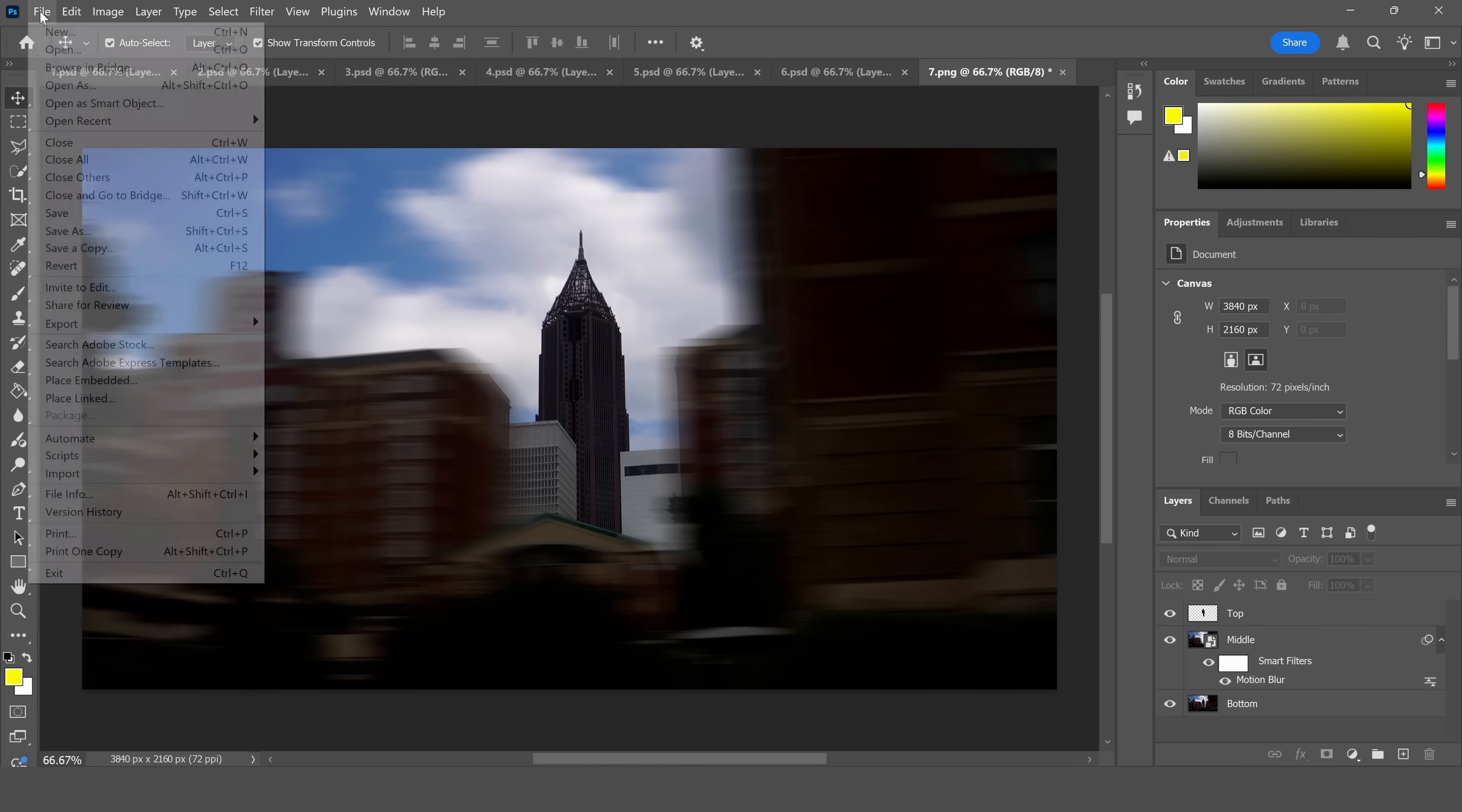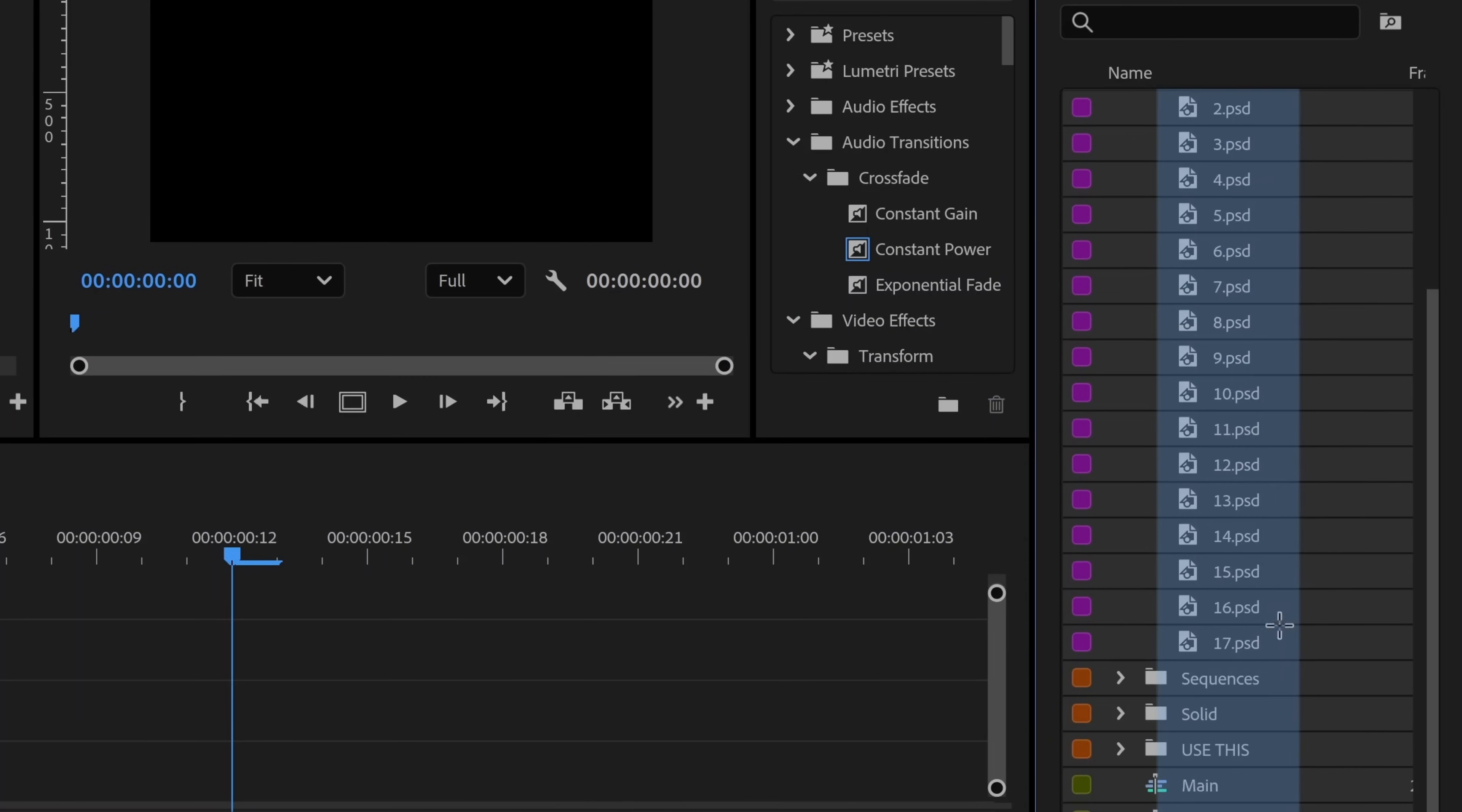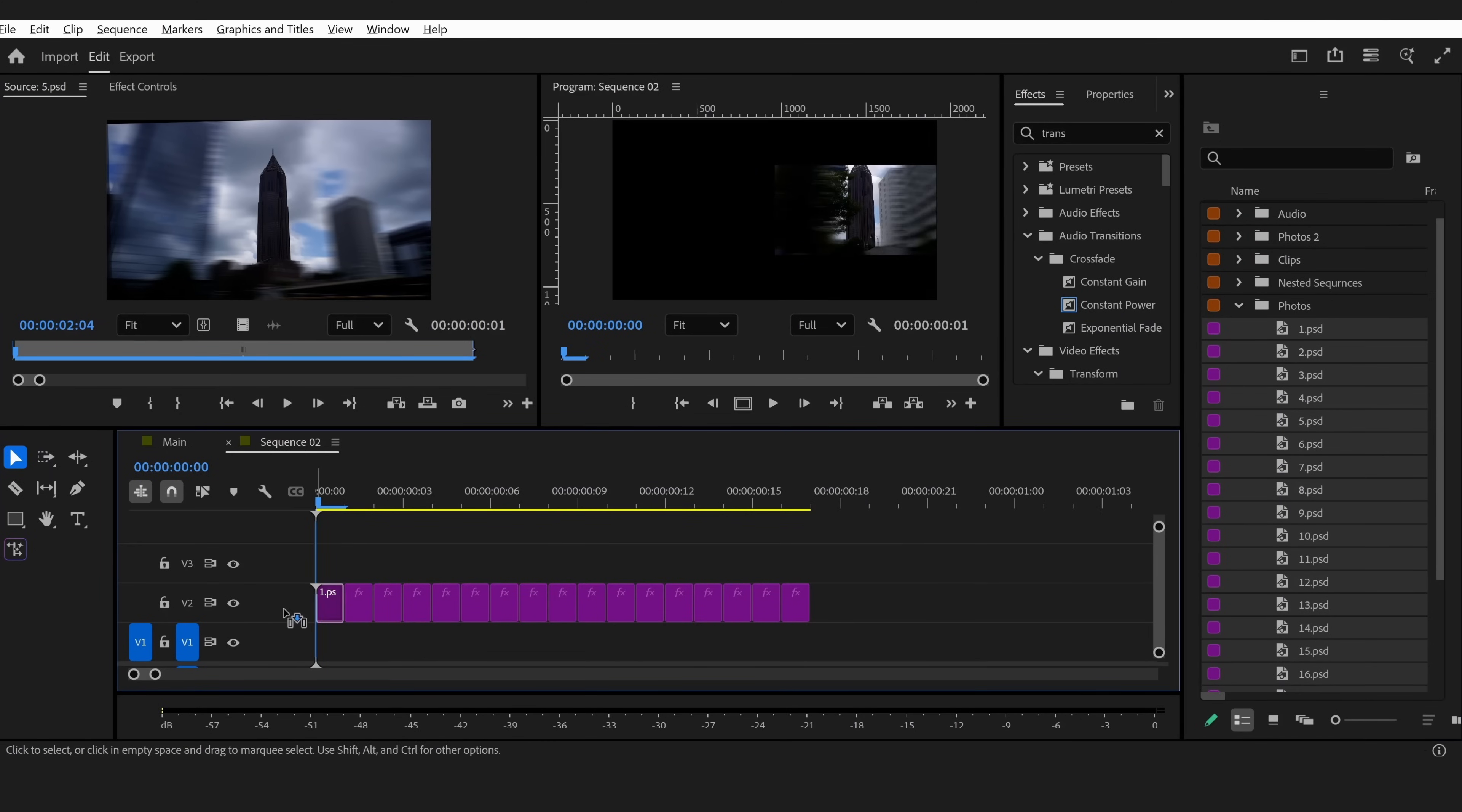Now it's time to exit Photoshop and go back into Premiere Pro. Once you're in Premiere Pro, go to your folder with all of the photos in it. Then align them on the timeline and make sure that each of these photos are only one frame across.